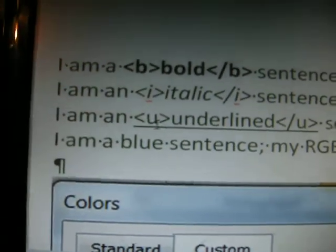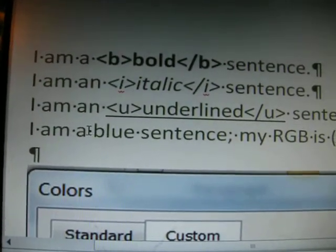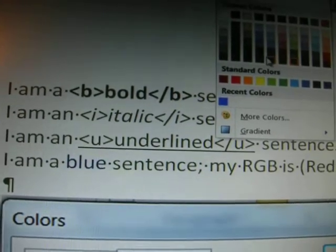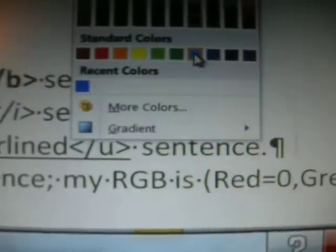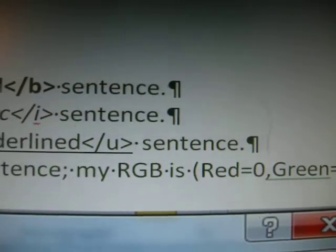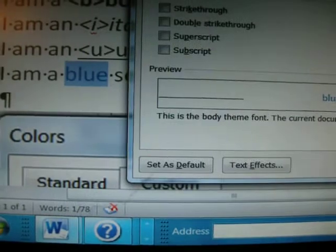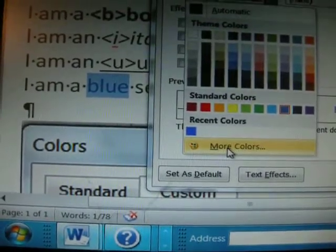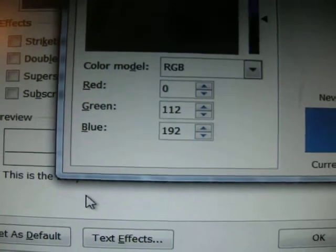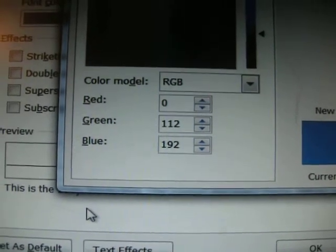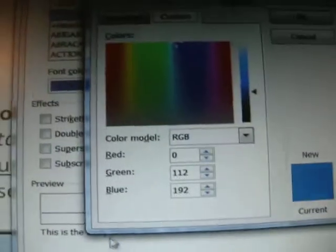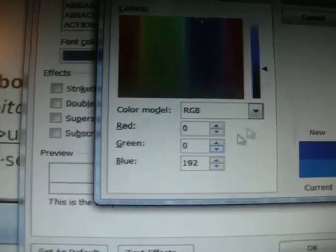Now we're going to do blue. I'm going to highlight this, and choosing blue from the font up here is not going to work. This is not really blue — it may say that it's blue right here. Let me show you what happens: I'll go into the font, more colors. That's the RGB for that. It's not true blue because the red is zero, but there's a lot of green in there and the blue is only 192. If it was true blue, it would be zero for red, zero for green, and 255 for blue. So we're going to go ahead and change that because if we don't, it will not work.